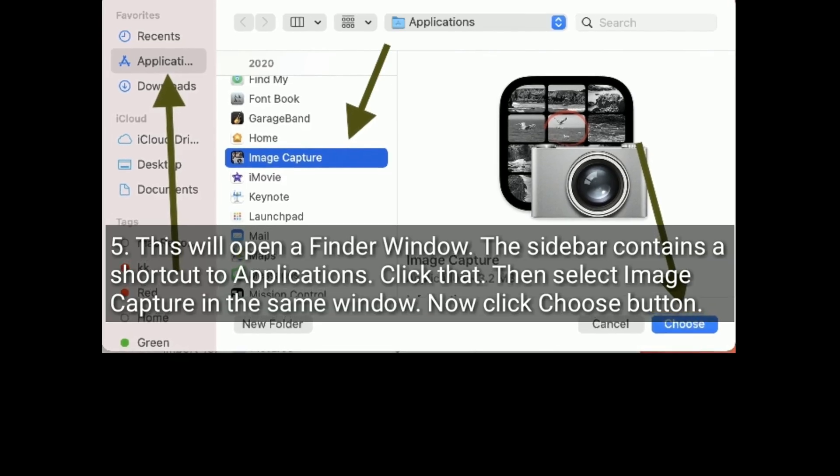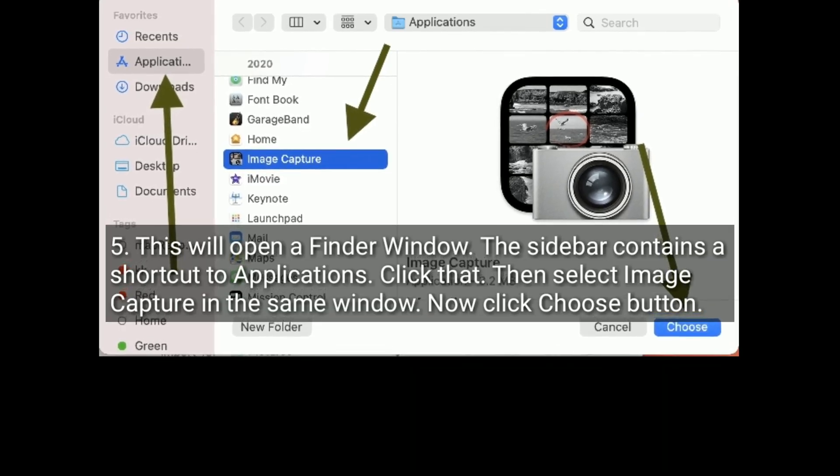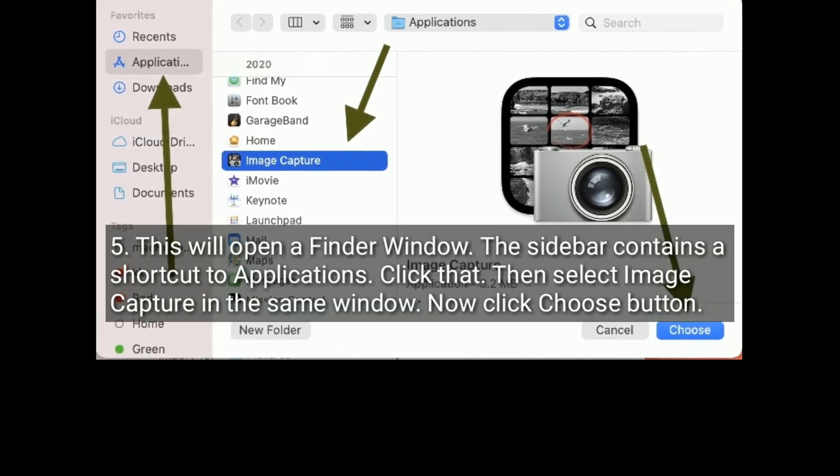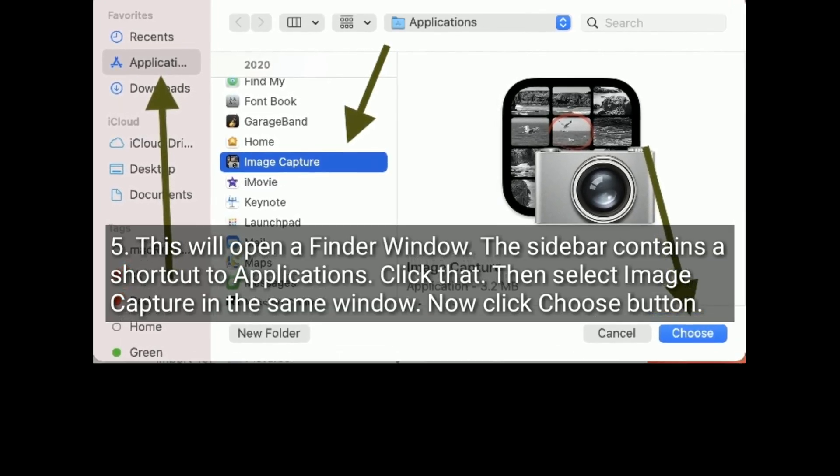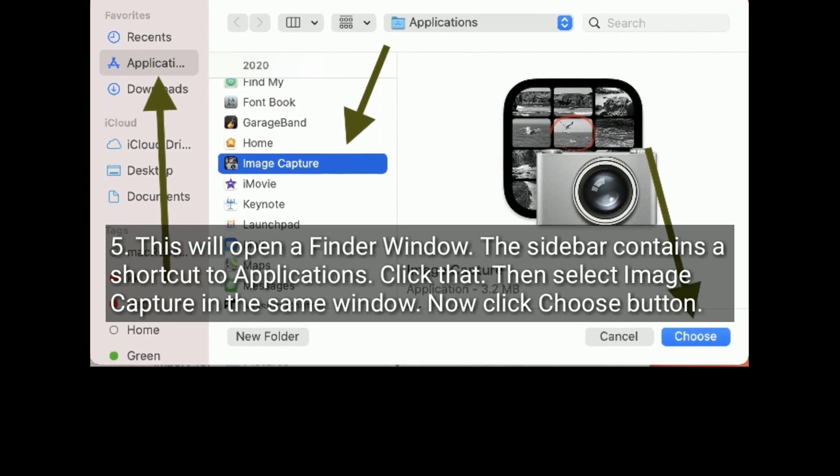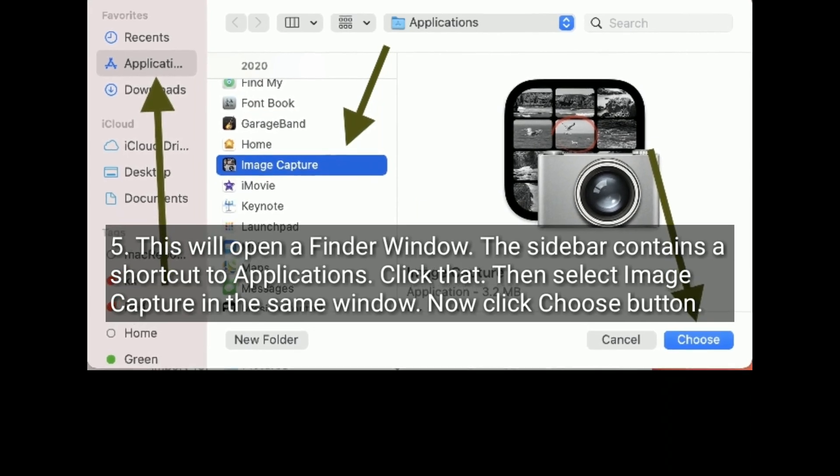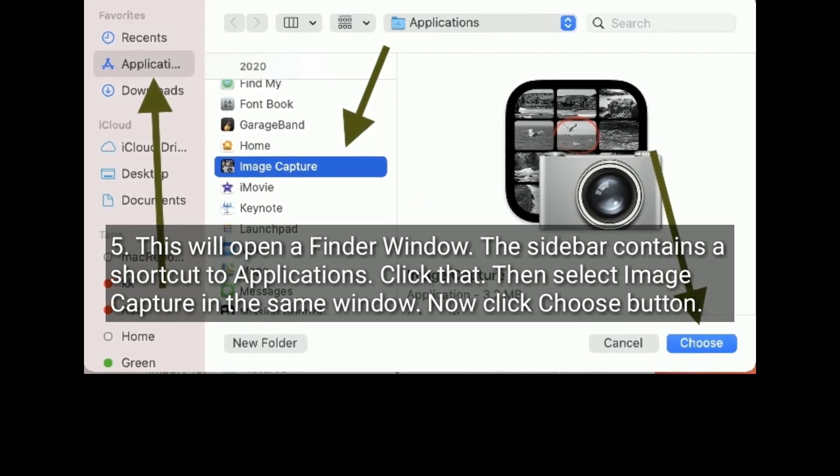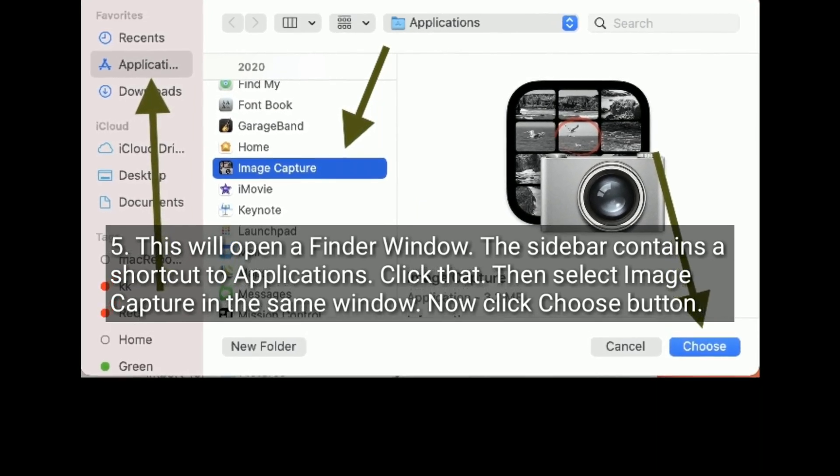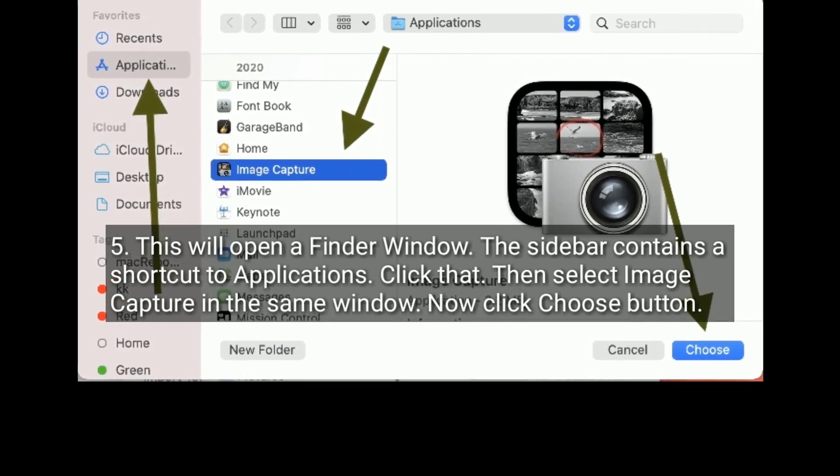This will open a Finder window. The sidebar contains a shortcut to Applications. Click that. Then select Image Capture in the same window. Now click Choose button.